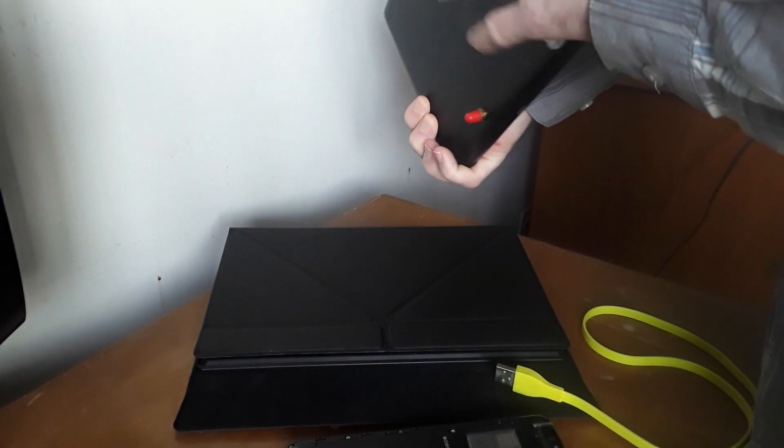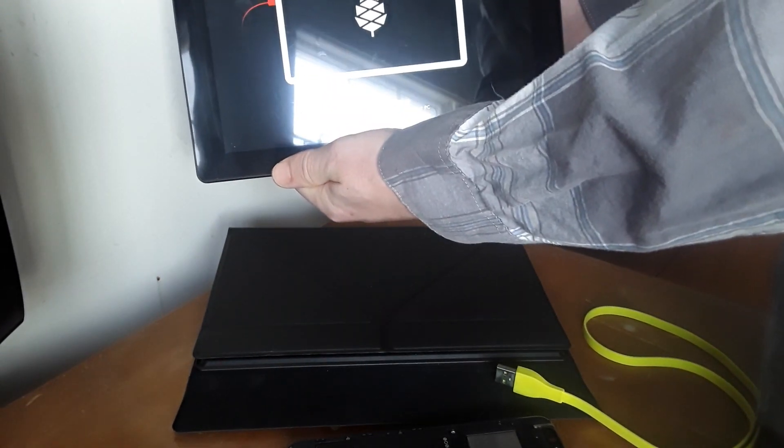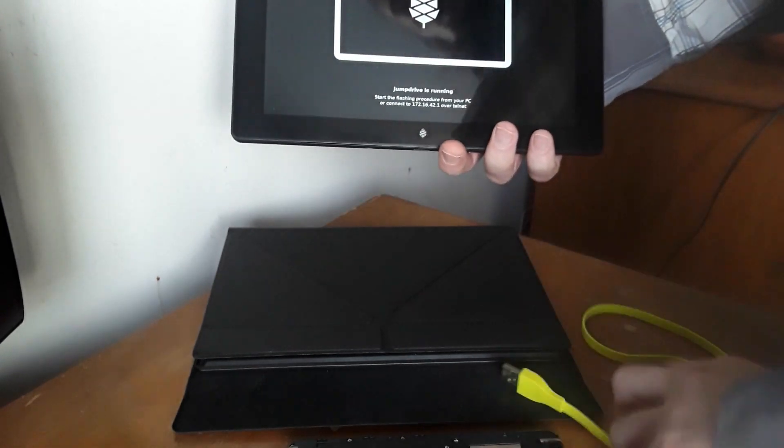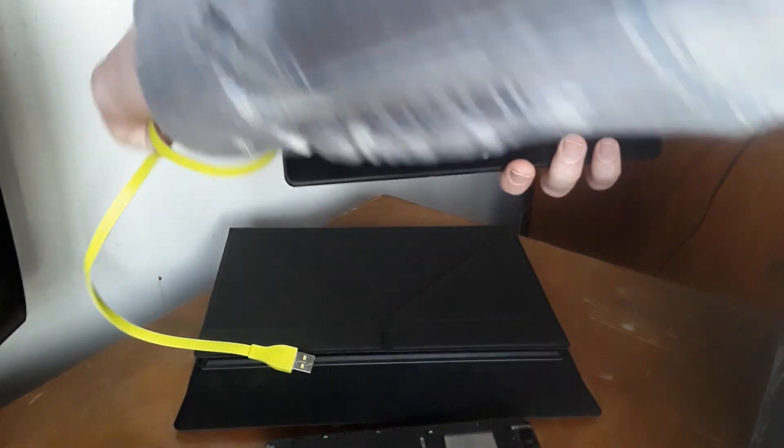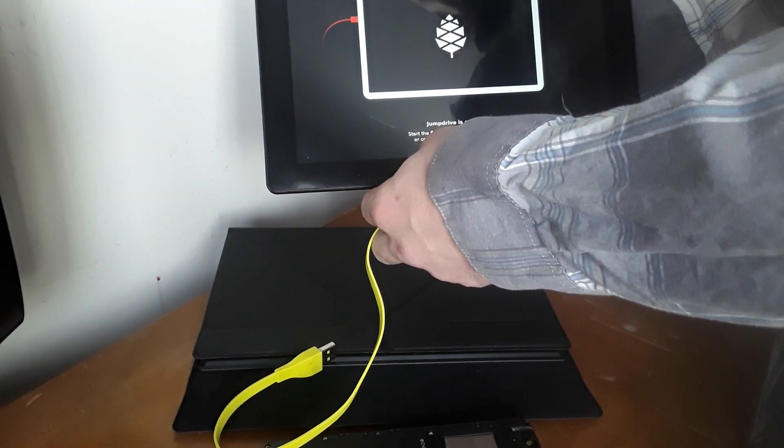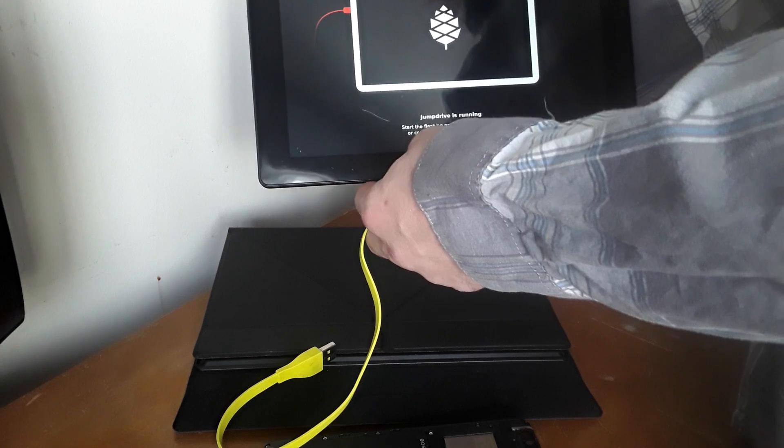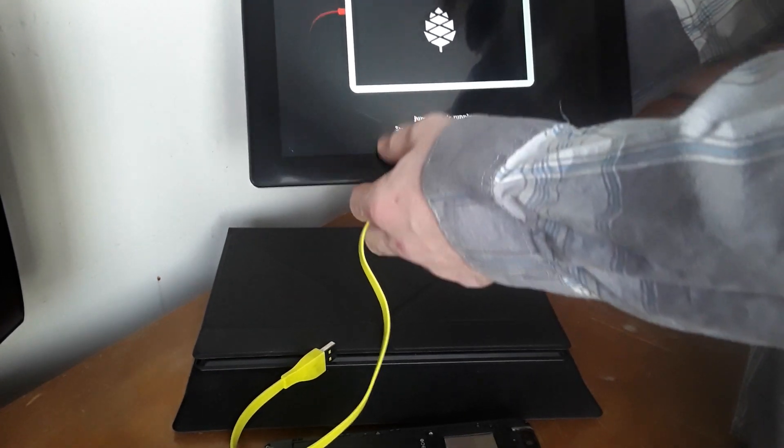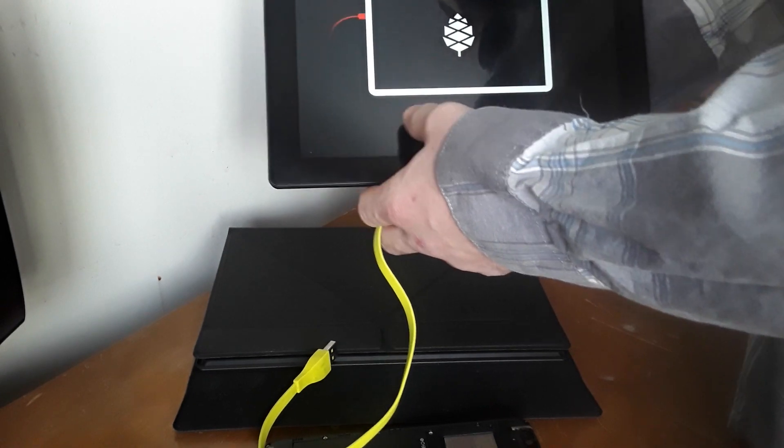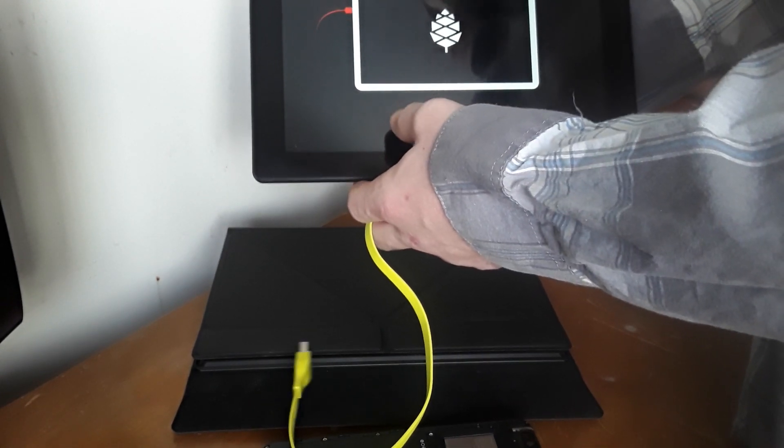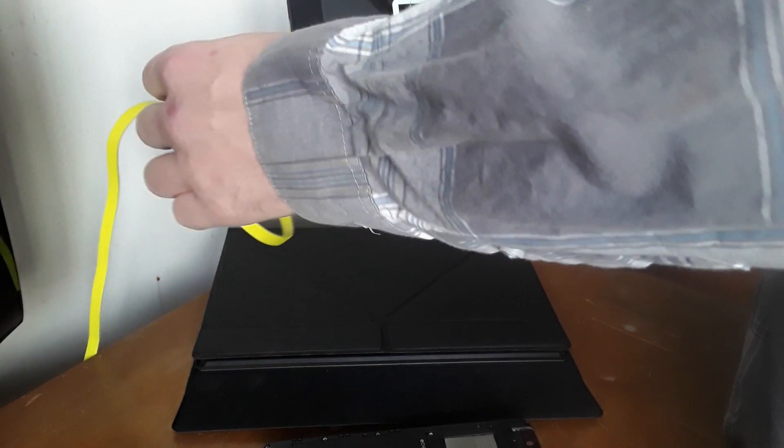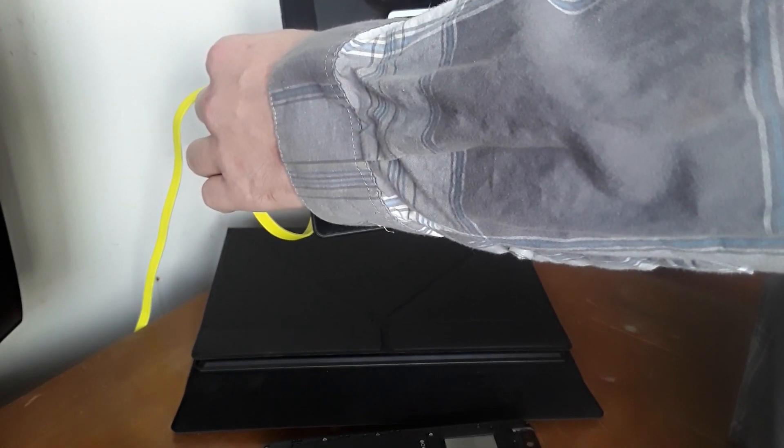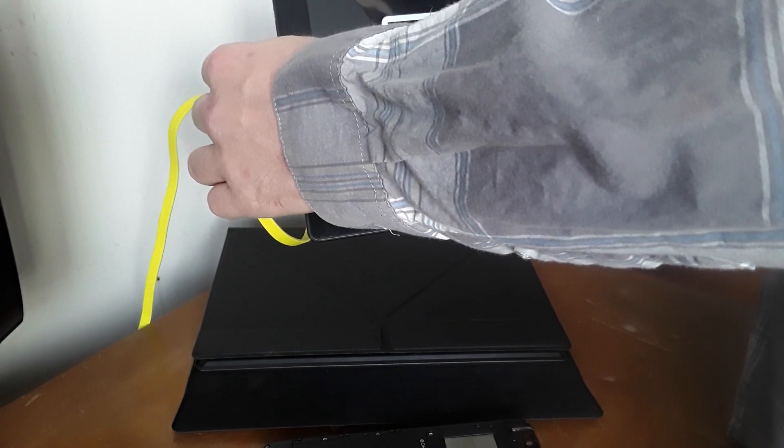Once you boot up that jump drive microSD card, you'll be greeted with a screen like this. Once you do that, you're going to plug USB into your tablet and then the other end into your laptop or desktop computer. What this will do is jump drive, when it's on, it creates an entirely new burnable device on your computer.